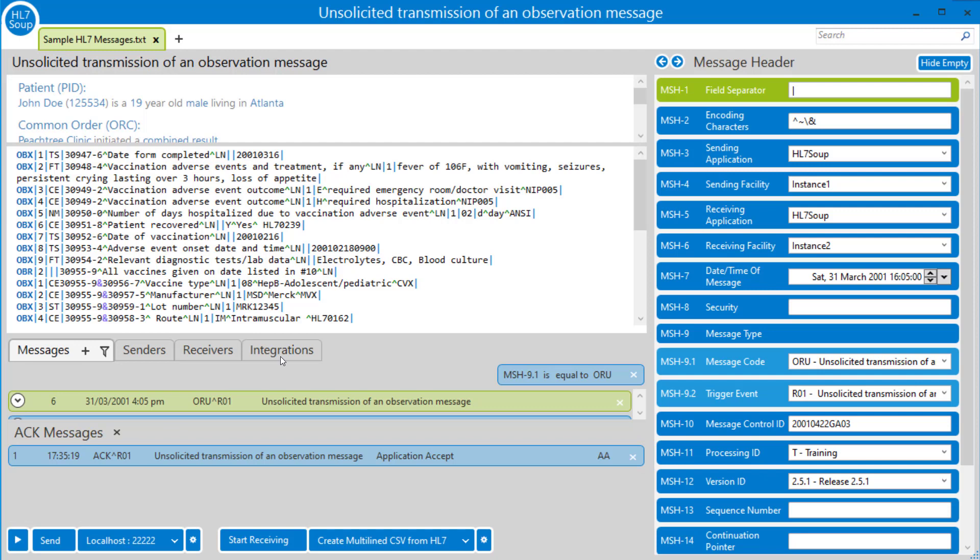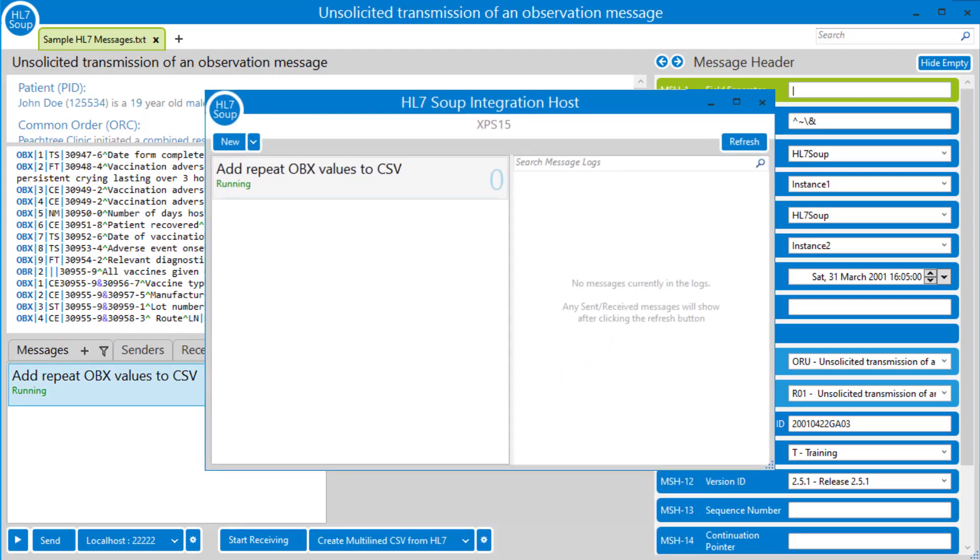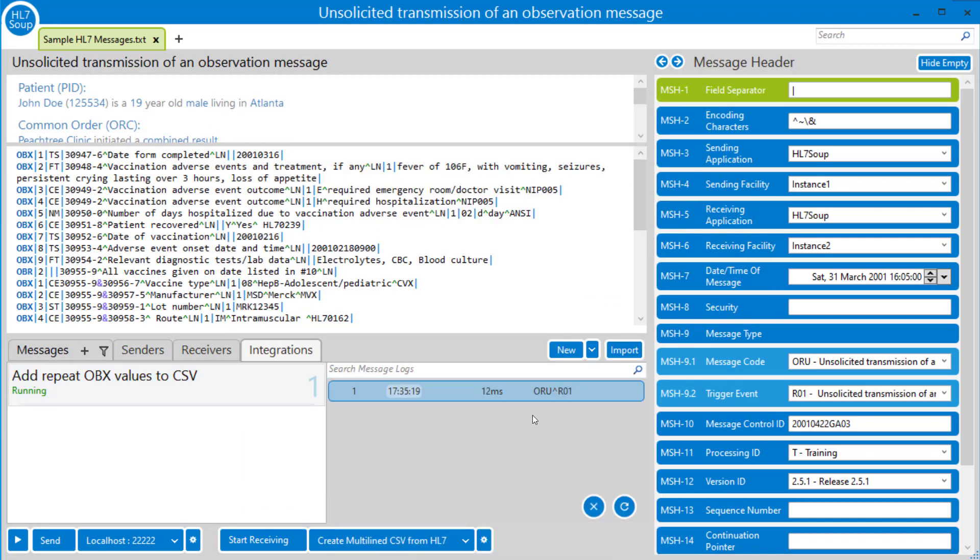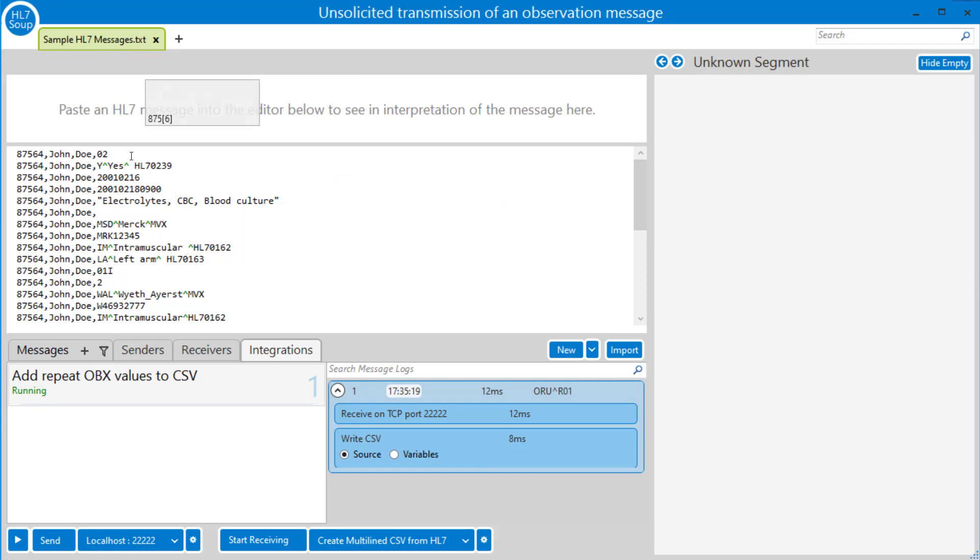If I go across to the integrations here, this is HL7 Soup's view of the Integration Host. It's the same thing as going to Integration Host, and we can see it's worked. I can refresh the logs and we can see the values coming in.